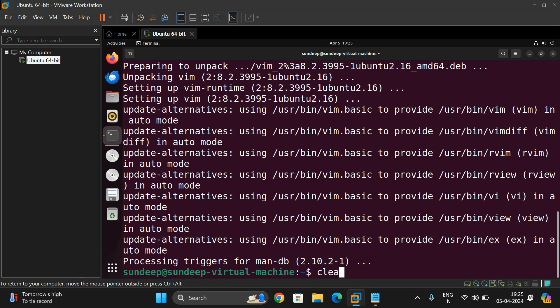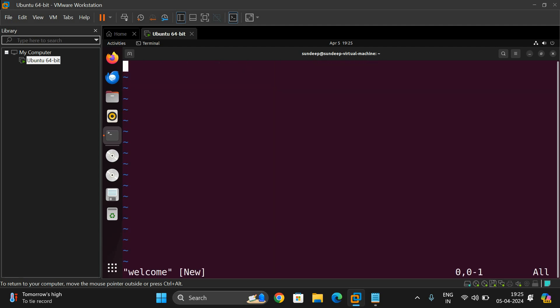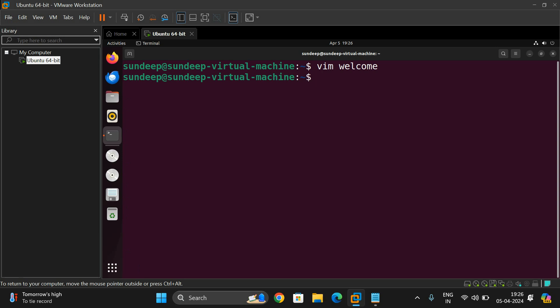Once everything is completed, you'll get the prompt again. Now you can type 'vim welcome' and this editor looks just similar to the vi editor. Vim is similar to vi, nano is similar to pico, and gedit is a graphical user interface editor.